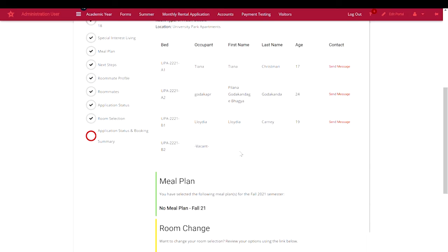Note that this empty vacant bedroom will remain available in the room selection pool for other students to select. You'll have an option to send messages to your respective roommates.